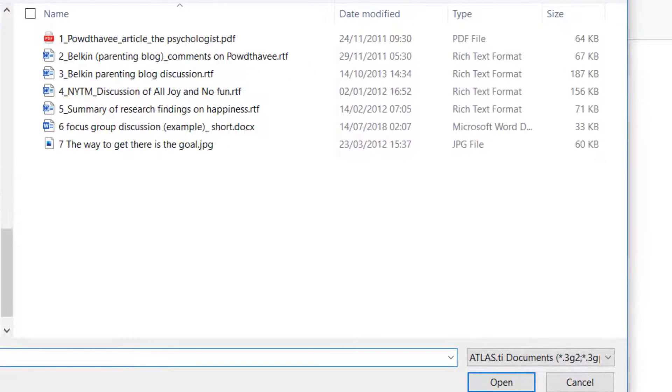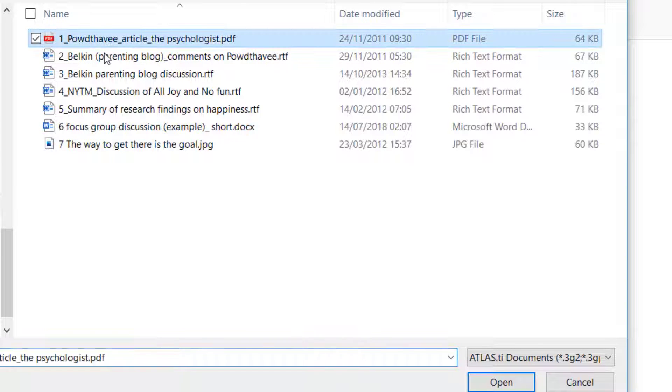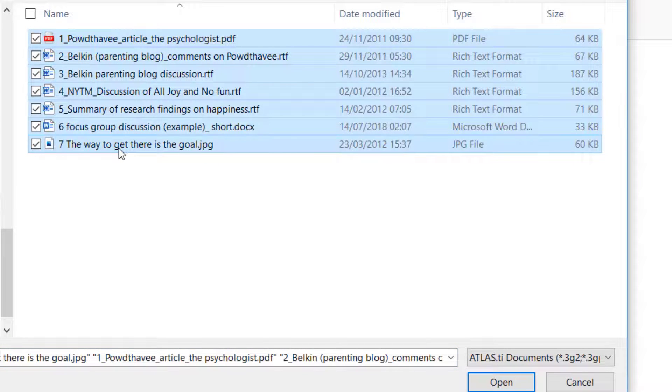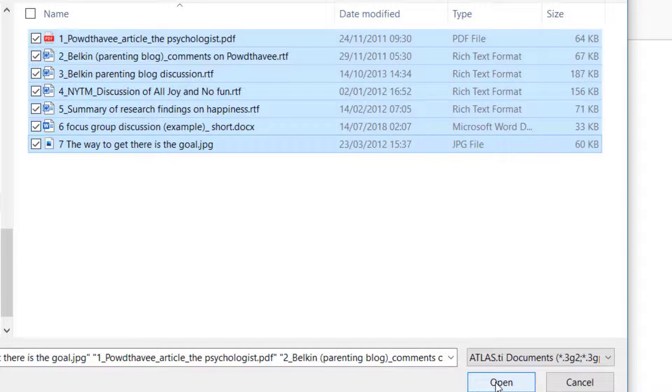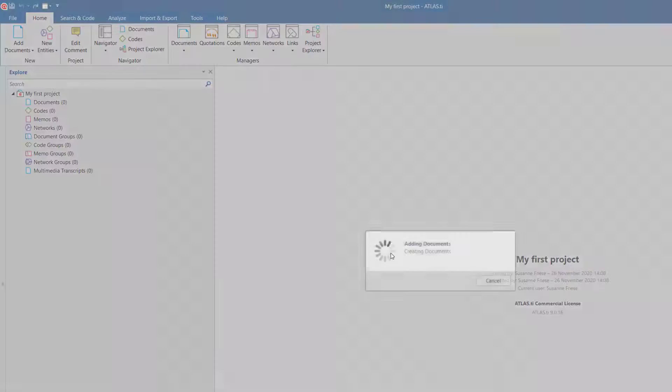Let's add some files. For this project, we add documents in PDF, RTF, and Docx format, as well as a picture. Click Open to add the documents.